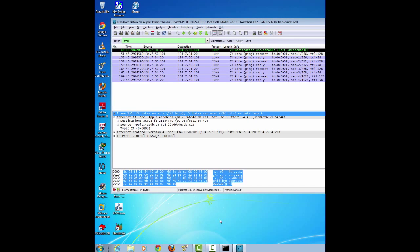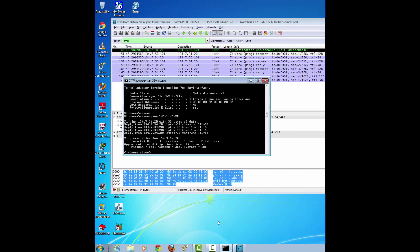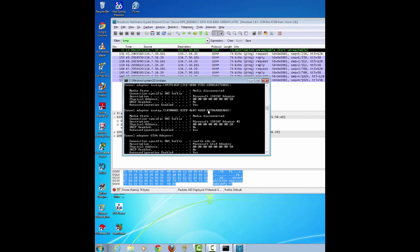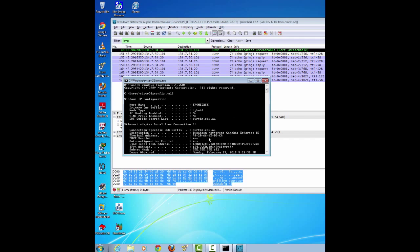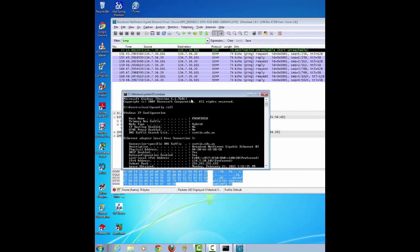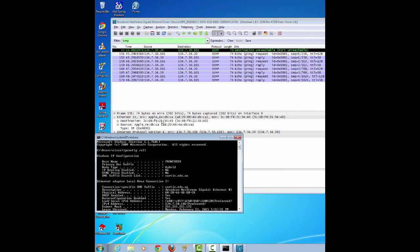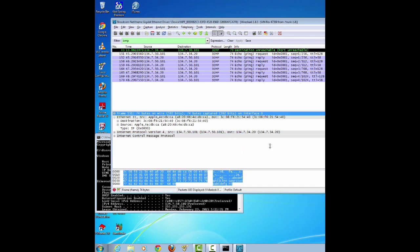With this PDU frame still selected in the top section, navigate to the middle section and click the plus sign to the left of the Ethernet to view the destination and source MAC addresses. Then answer the questions in the lab based on the outcome in this output.